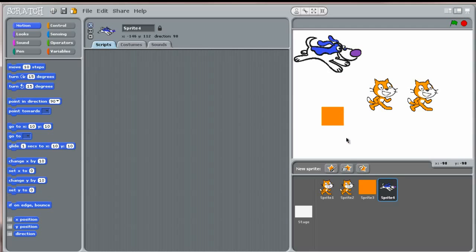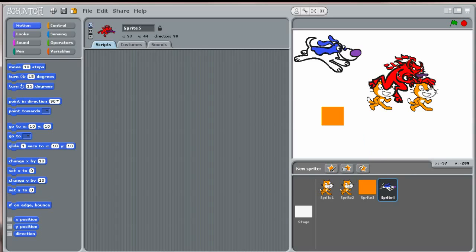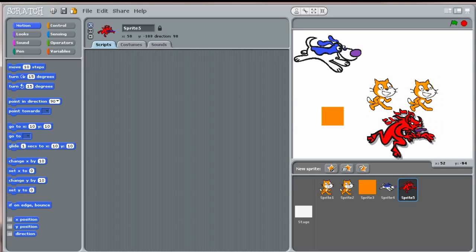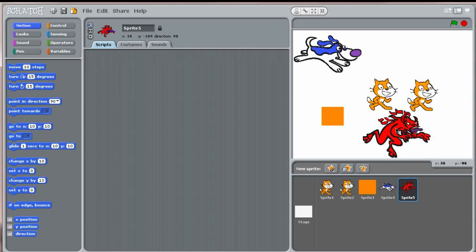Last, you could click on this question mark button to get a surprise sprite. Essentially, the Scratch program picks a random costume for your sprite.